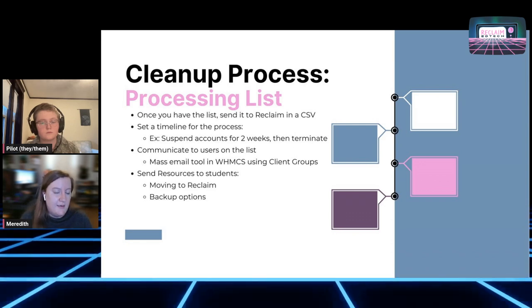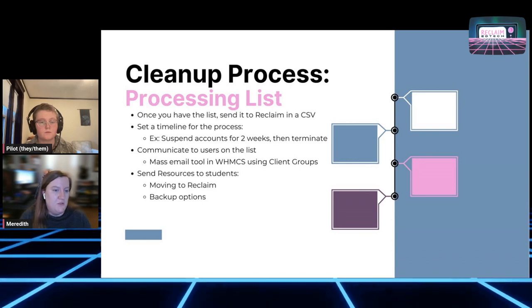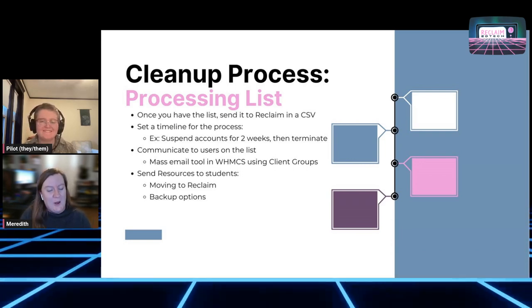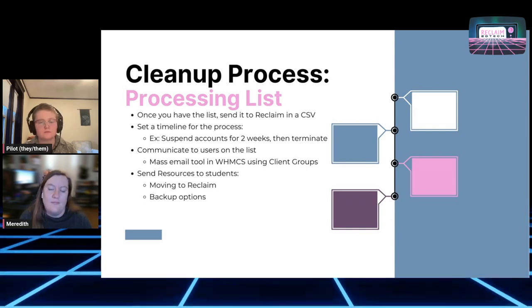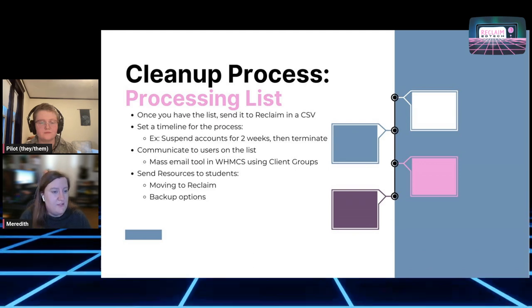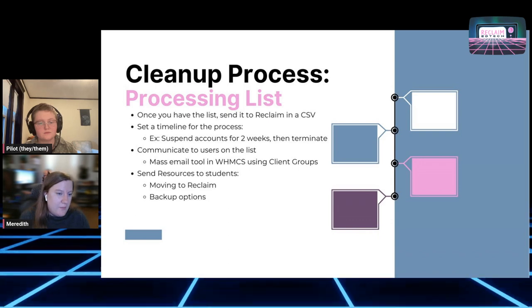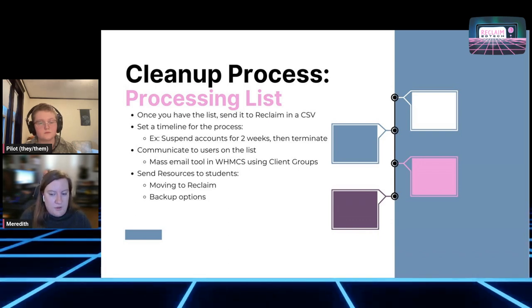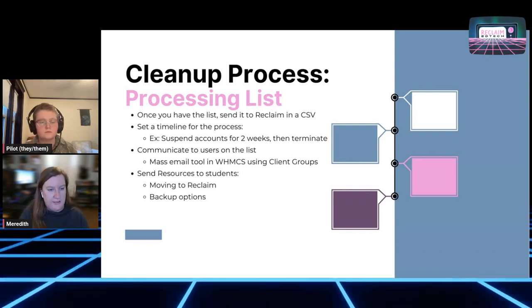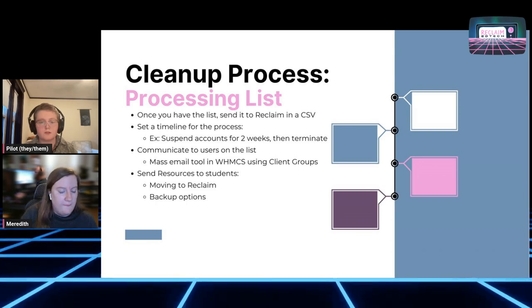You'll also want to communicate to the users on the list. Using the mass email tool in WHMCS with client groups is really handy and helpful to knock it out right away versus sending an email individually to each user. Let us know if you need help with any client groups — we do have scripts. In that email, we definitely recommend sending resources on what to do, including moving to Reclaim if they want to continue their domain name, what backup options they have, whether they want a local copy or to move to another hosting company. We have a guide on the language to use when writing this email to students, so it's helpful to have a good base template. We'll be able to share that at the end of the slides and in chat.